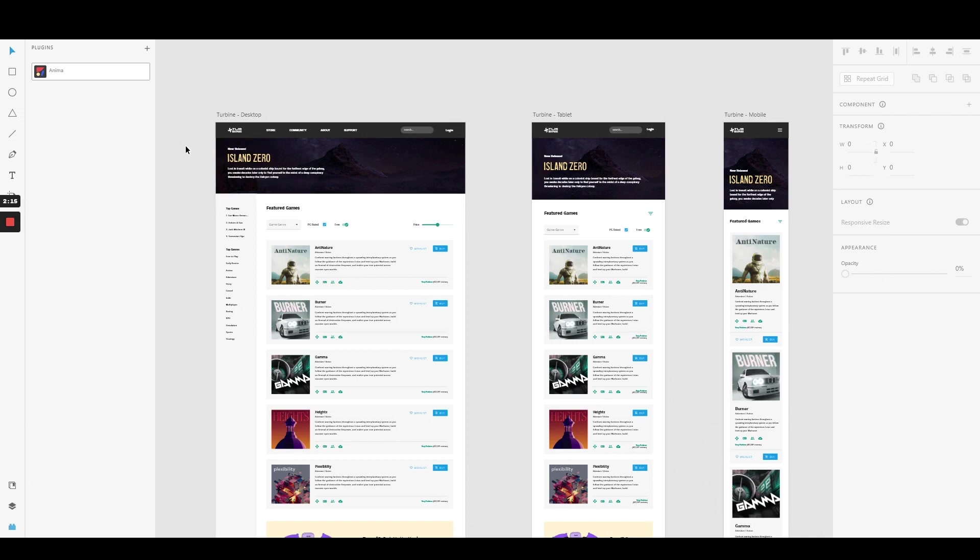As you can see, we have designed our screen on three different artboards to accommodate for desktop, tablet, and mobile devices. Because the UI elements of our design change between the different breakpoints, we have adjusted the layouts to be optimized for each device.